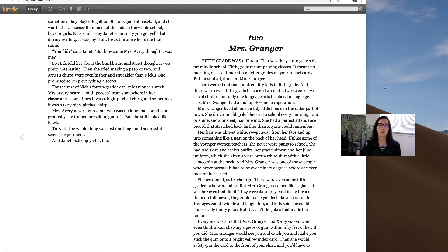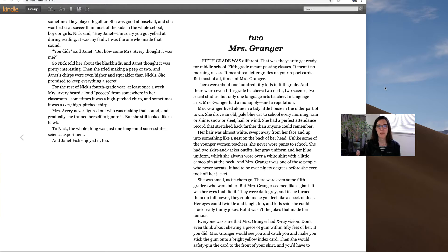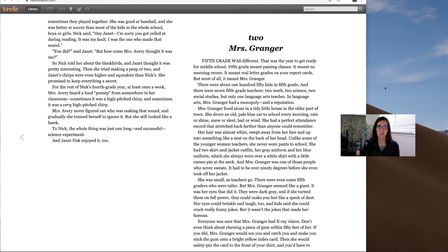Chapter two, Mrs. Granger. Fifth grade was different. That was the year to get ready for middle school. Fifth grade meant passing classes. It meant no morning recess. It meant real letter grades on your report cards. But most of all, it meant Mrs. Granger.